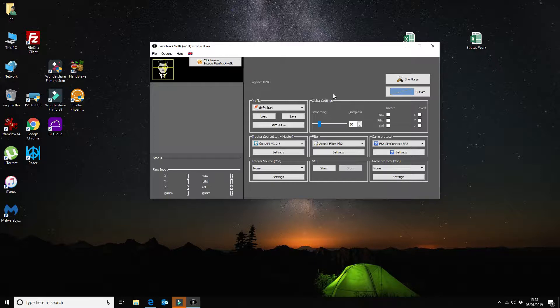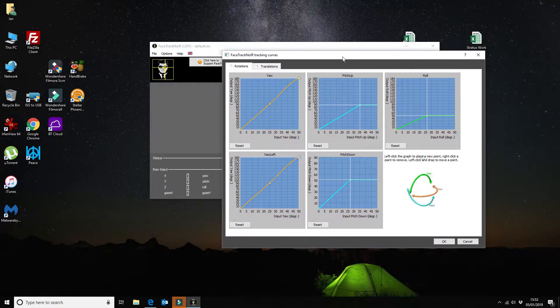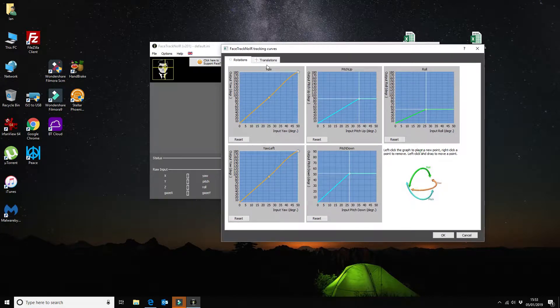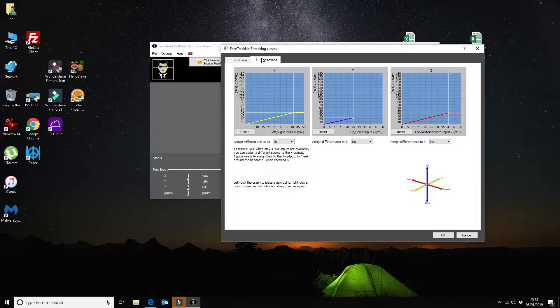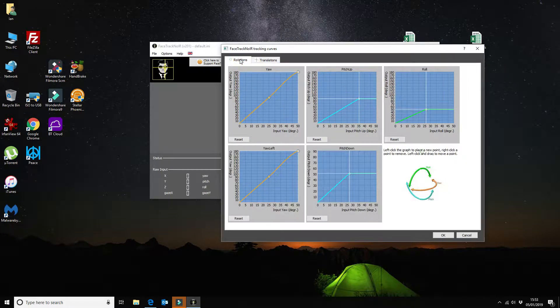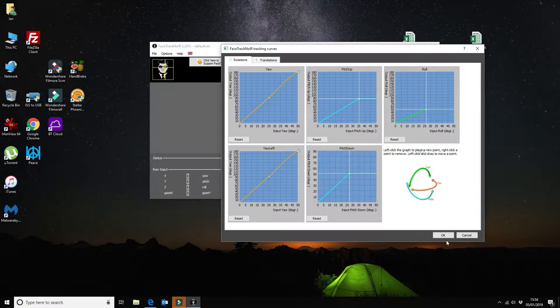So I've configured this to 10 and that seems to work OK. So that's pretty much all there is to it. Now previously on my video I did before I talked about the curves here. The pitch up, roll, left, and pitch down and also some of the translations. You don't actually need to change any of this for this webcam.